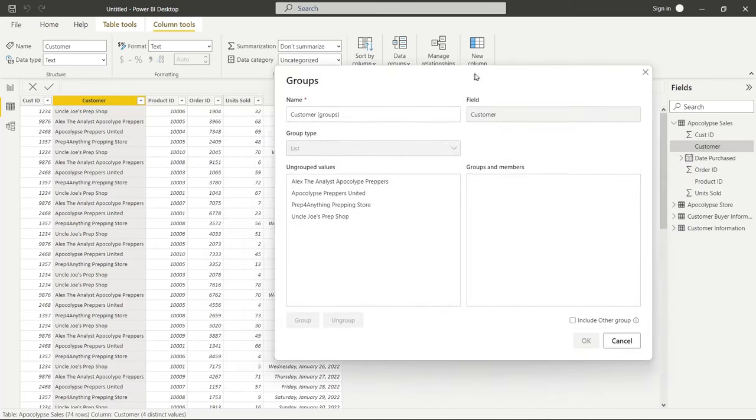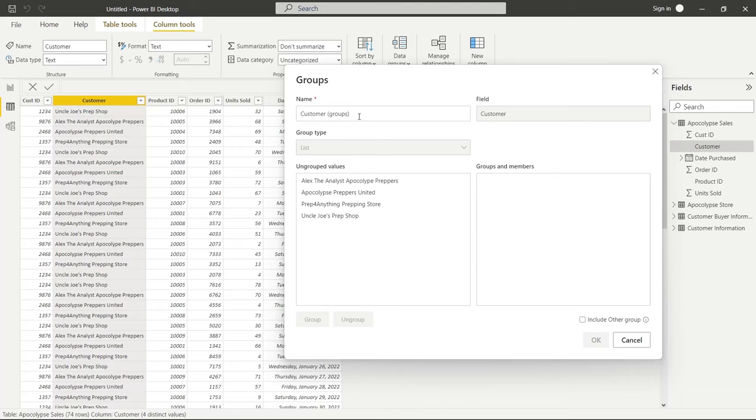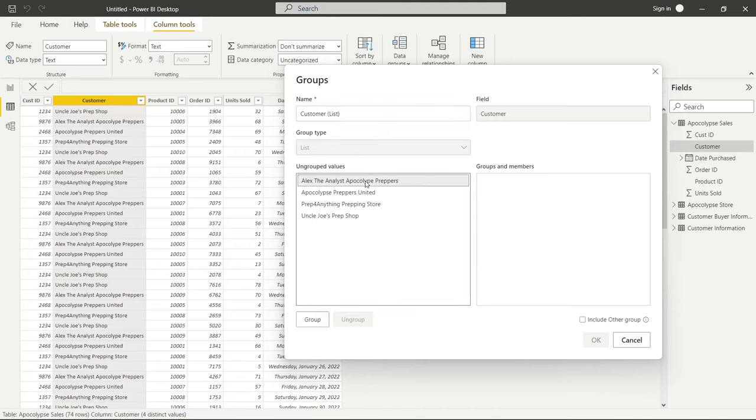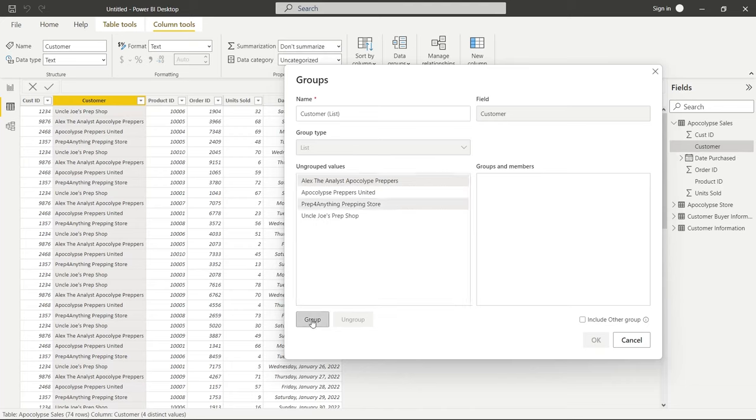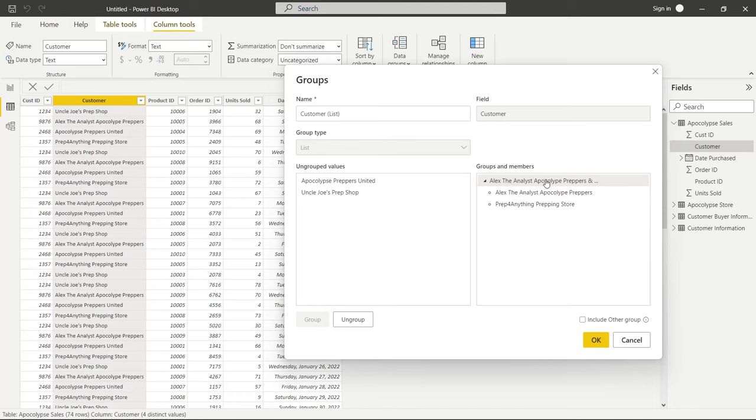Bins have to be numeric, so we really can't do that at the moment. We're going to call this customer list, just so it's easier to recognize when we create it. We're going to basically group these, but it's going to be called a list. So what we're going to do is we're going to select and click on this group button. And then it creates this Alex the Analyst Apocalypse Preppers and this Prep for Anything Prepping Store.